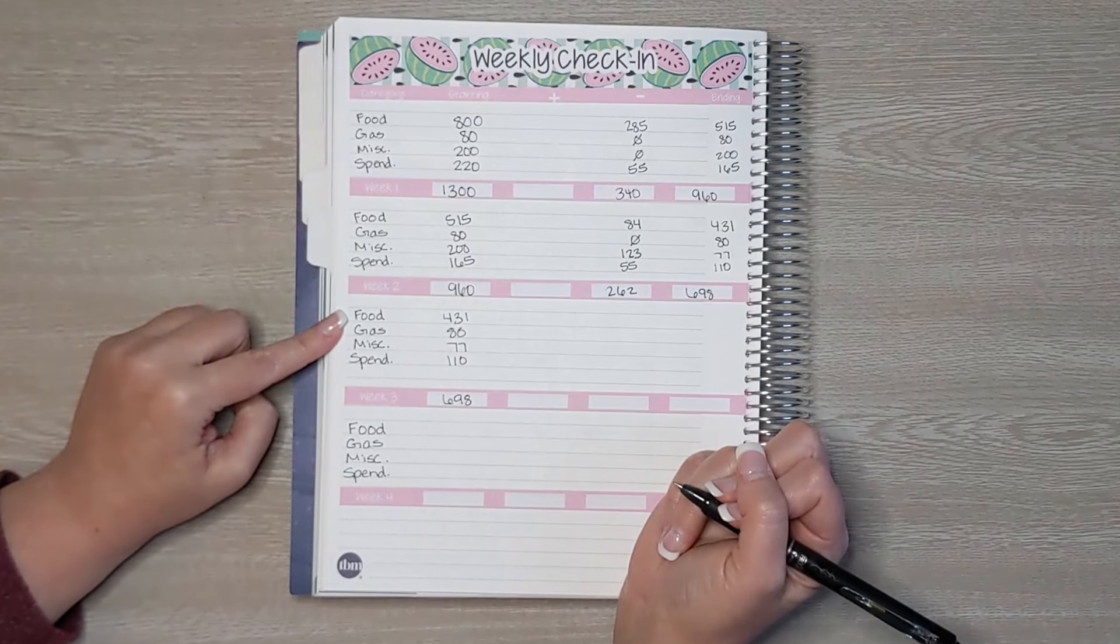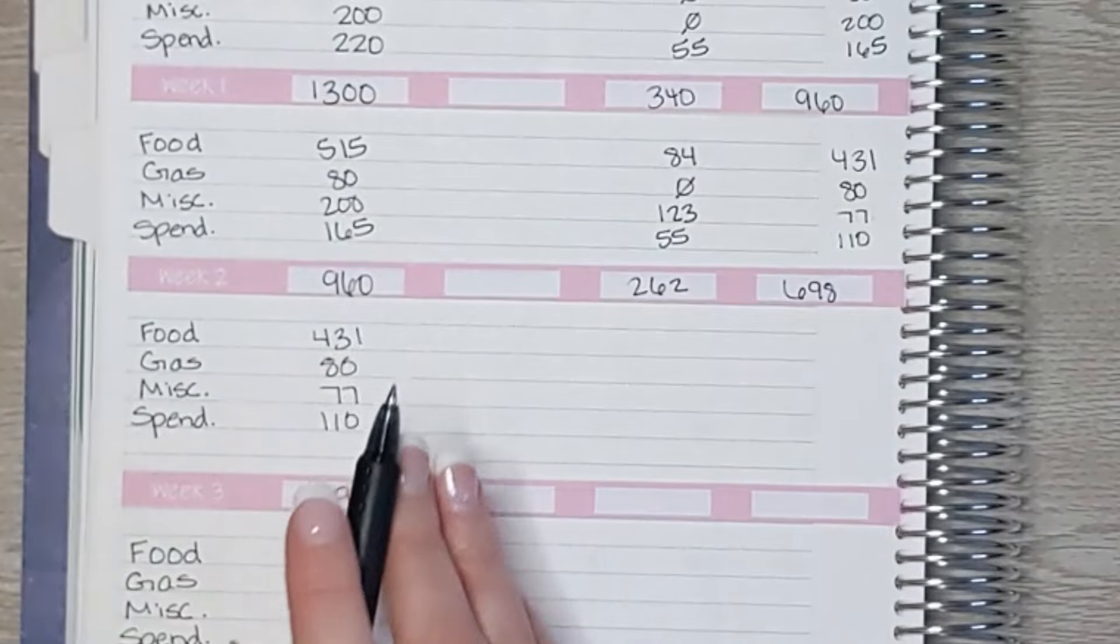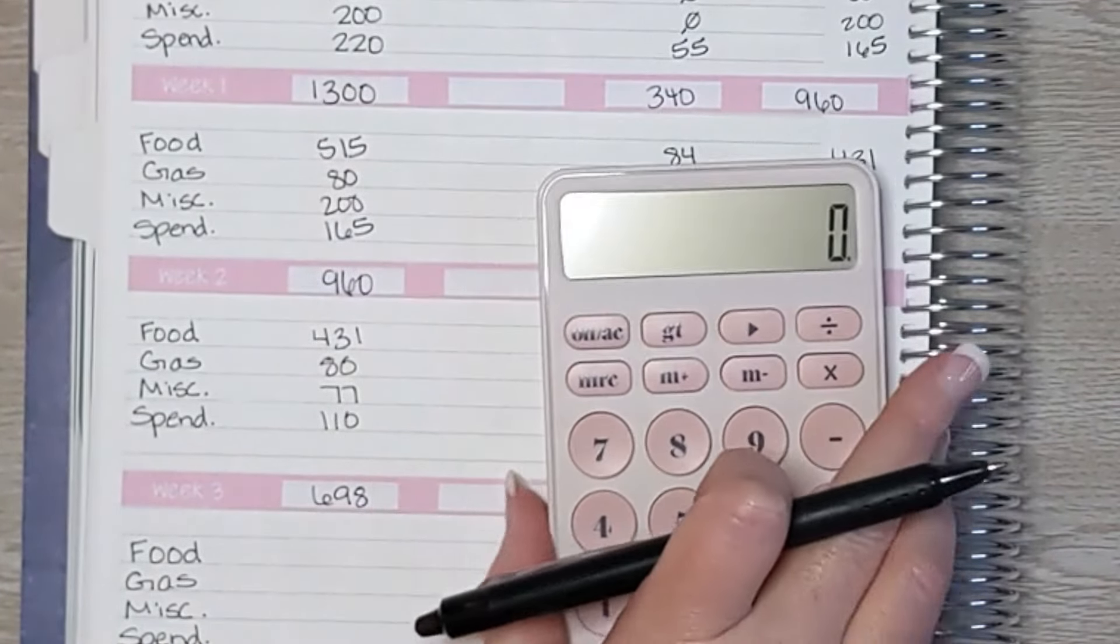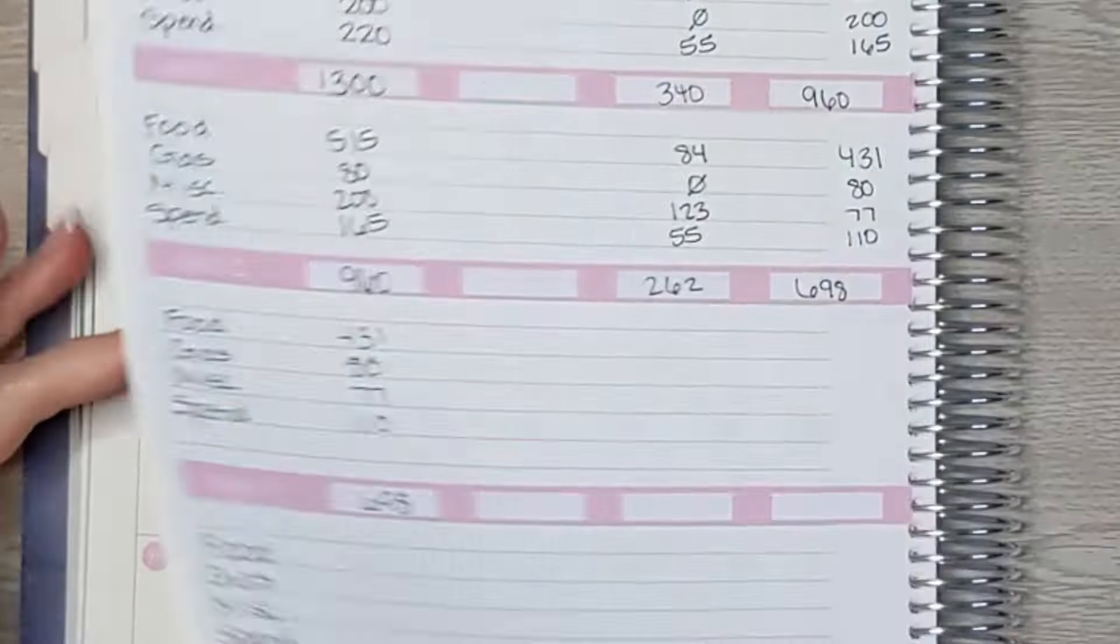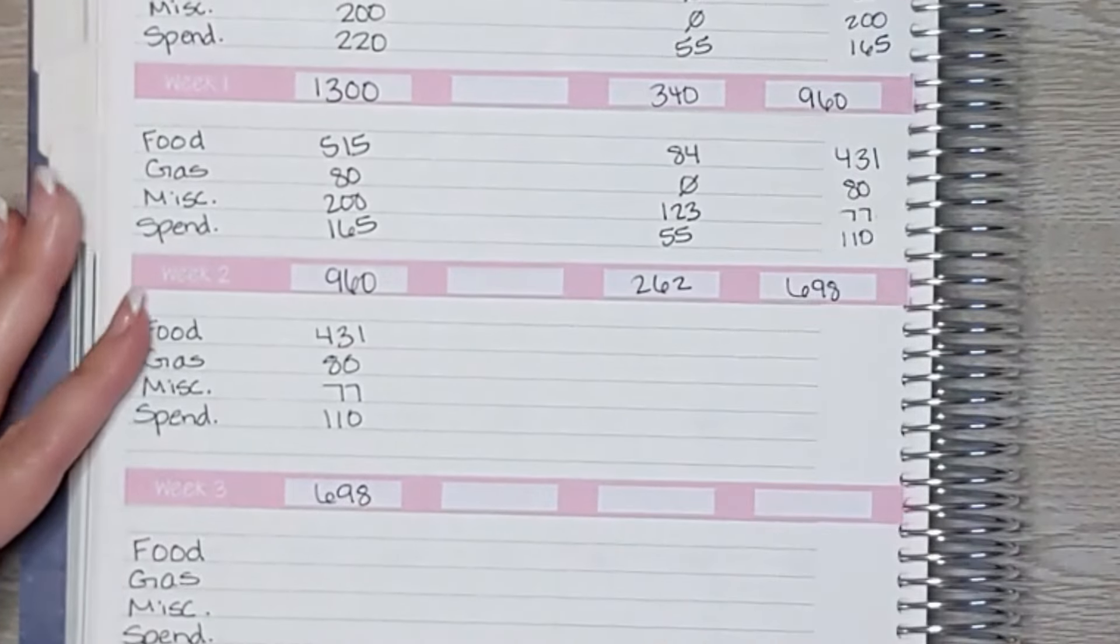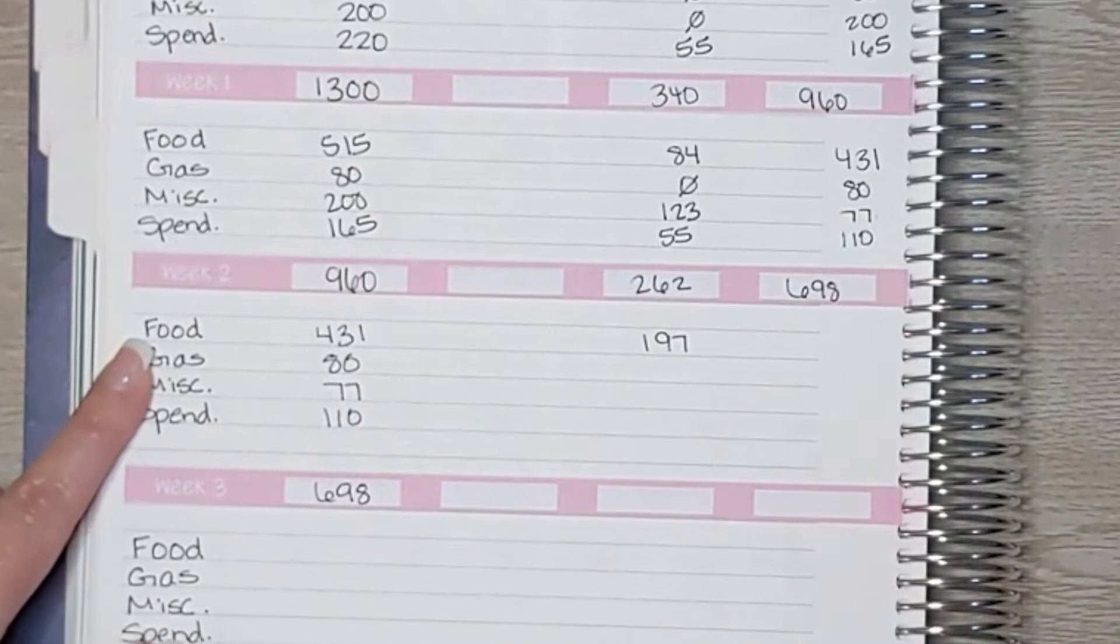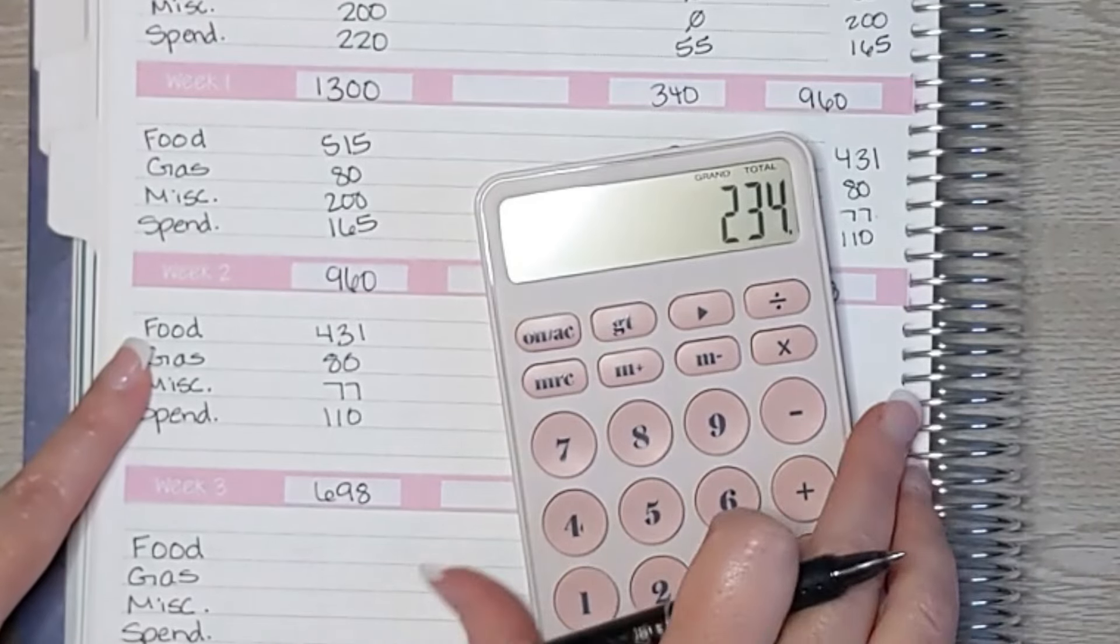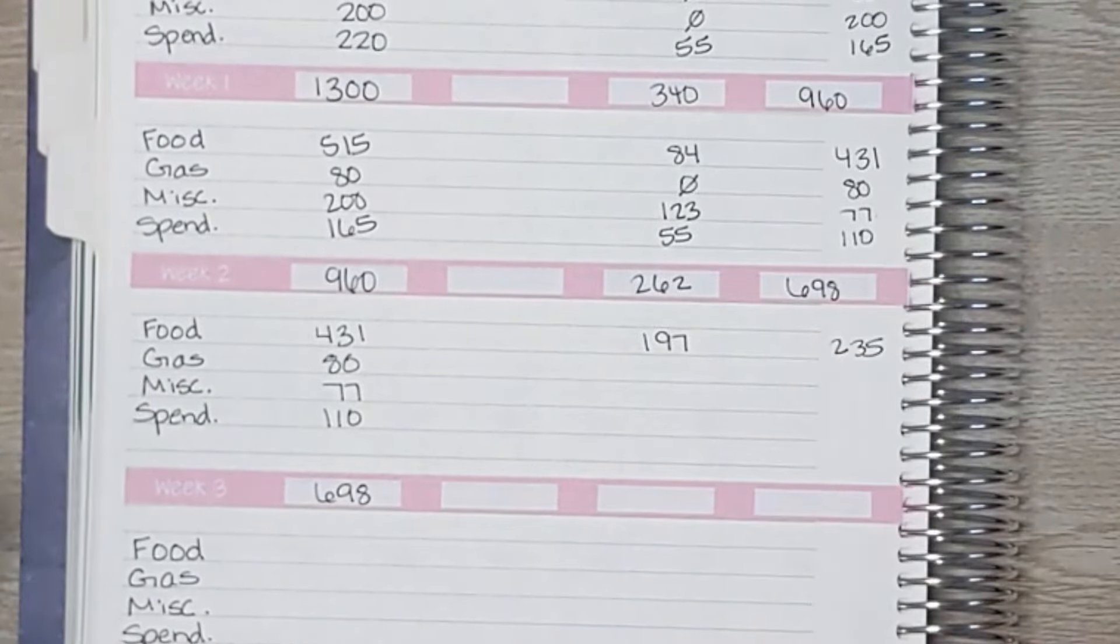Okay, so starting with food. We spent $102 and $95, so we spent $197 on food. So $431 minus $197, that's $234 that we have remaining.